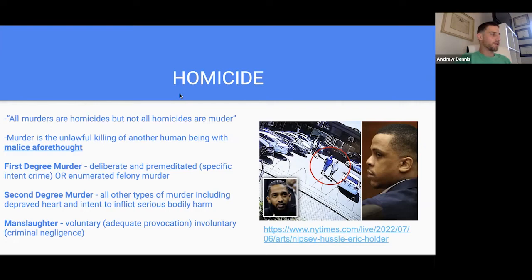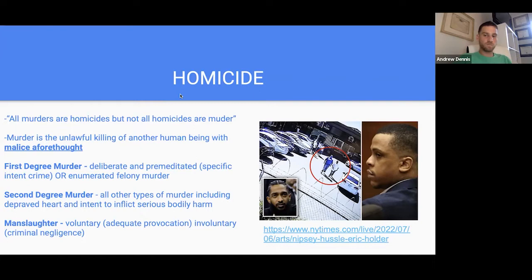Felony murder occurs when a killing happens during an inherently dangerous felony like burglary or robbery. What about a co-defendant — will they be liable for a killing during a felony? Yes, if it's of another person and it's foreseeable, they could be liable. But if the co-defendant is killed, you are not liable for the death of a co-felon.